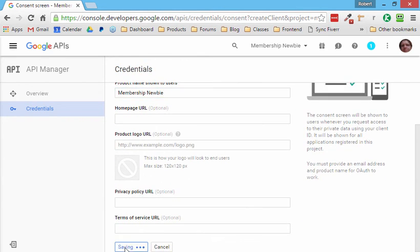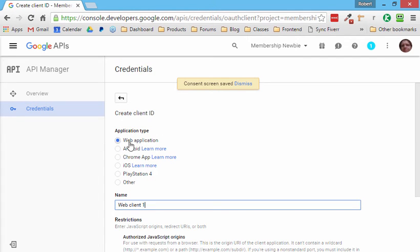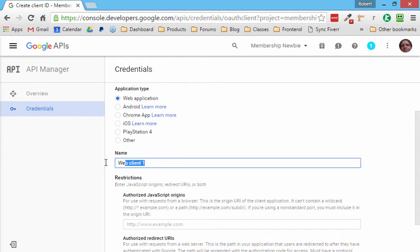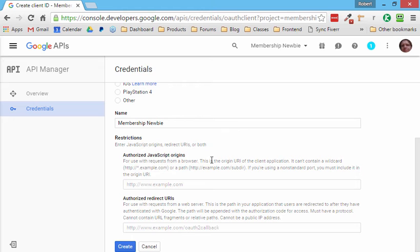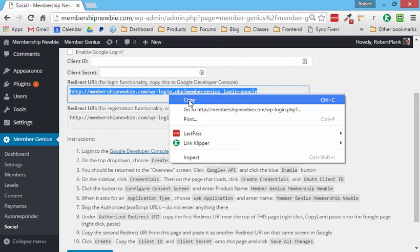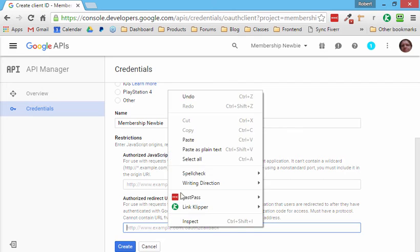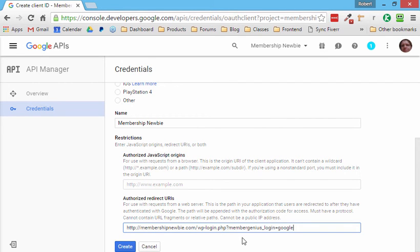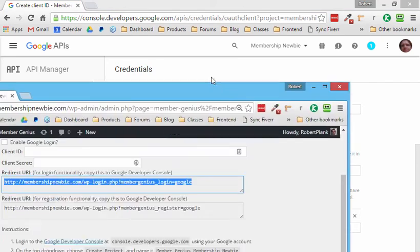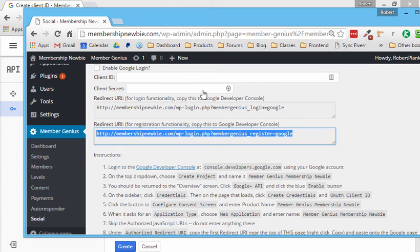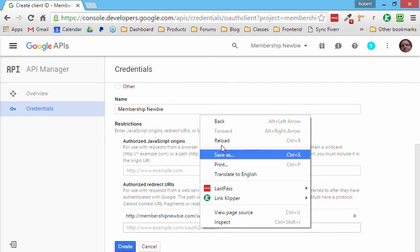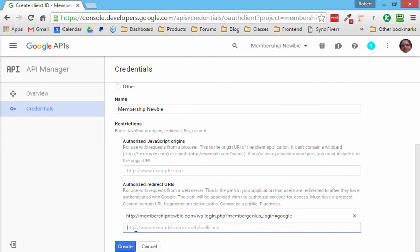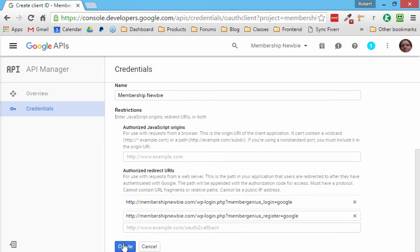Next for application type, click web application. And again, for the name, enter membership newbie. That way we can easily find it now. Very important. Pay very close attention. Skip the authorized JavaScript origins. We don't care about that. We do care about the authorized redirect URIs and they are right here. So the first one is for logins. So we can right click and copy this, go over and where it says authorized redirect URIs, right click and paste. Okay. And I think if you just click away from that, it'll go ahead and add to the list, but we also have one more. So we go back and choose the registration one. So right click this again and copy, then go back to Google, right click and make sure we're clicked in here, right click and paste. And now both of those are ready to go. Click create. Don't forget to save your changes.